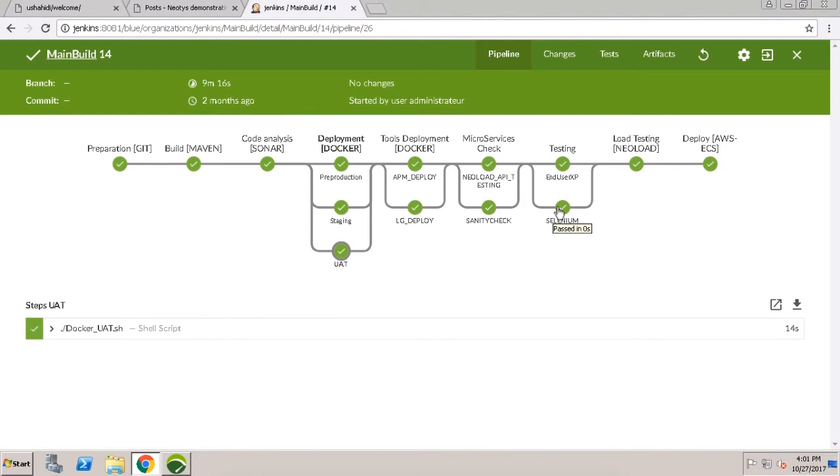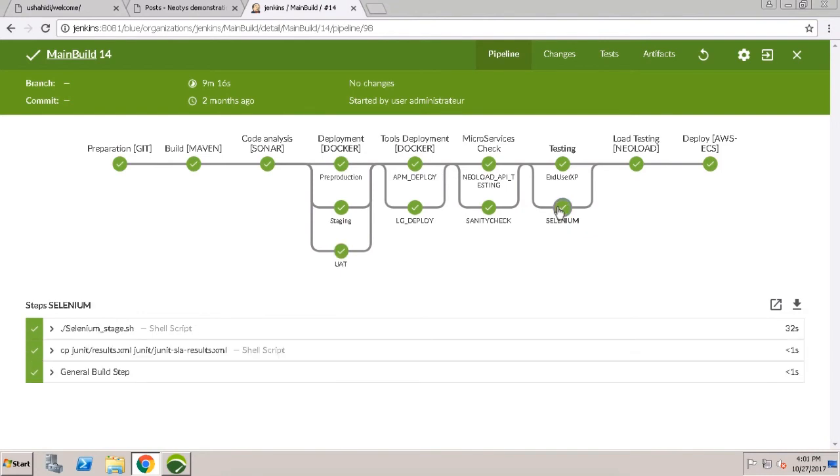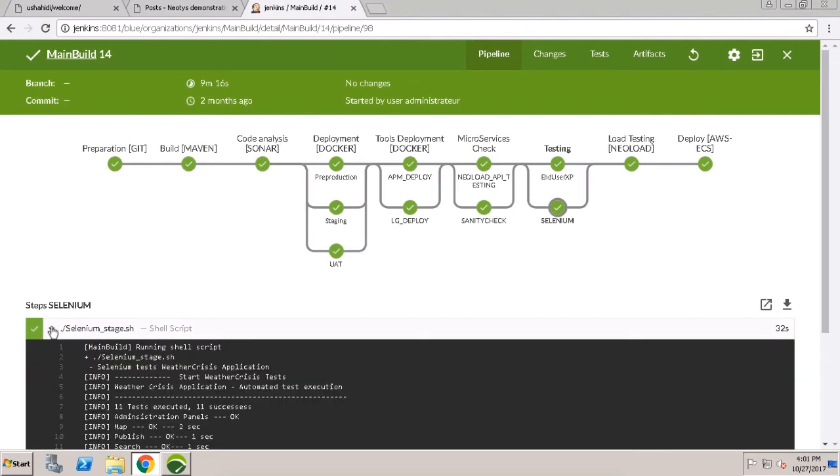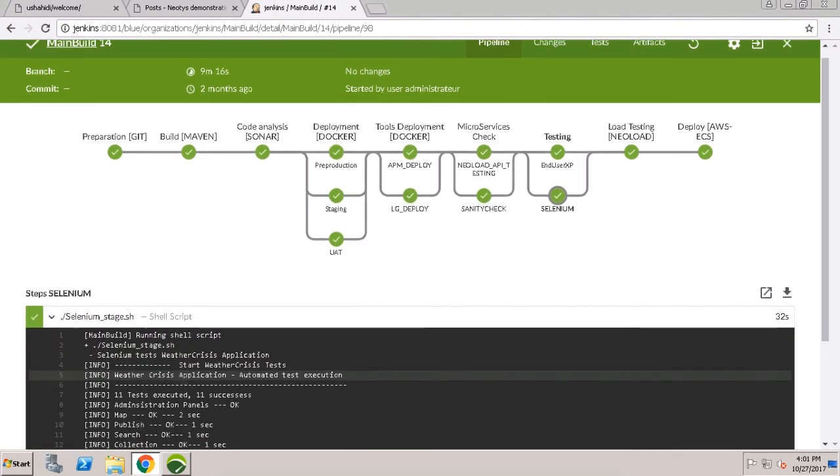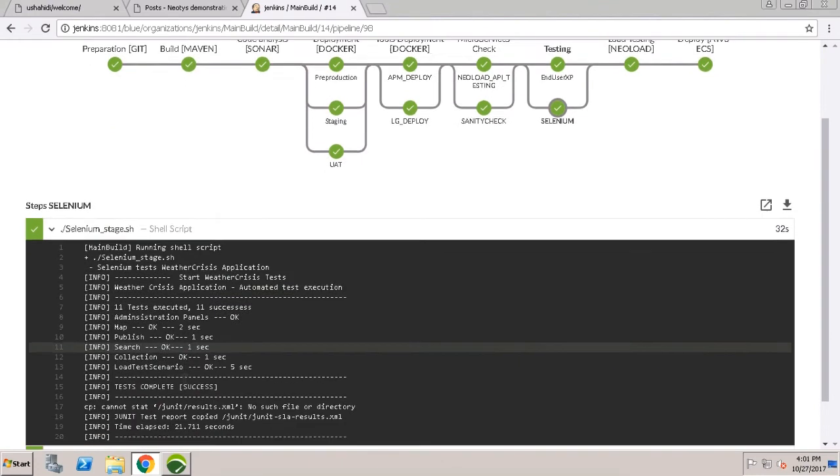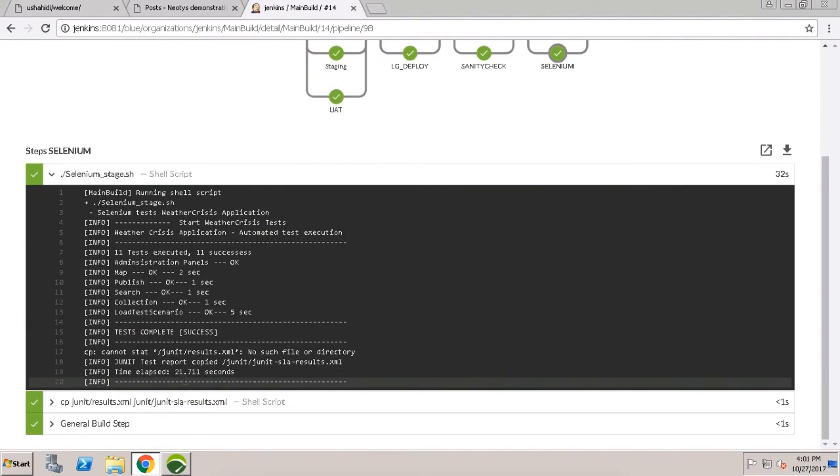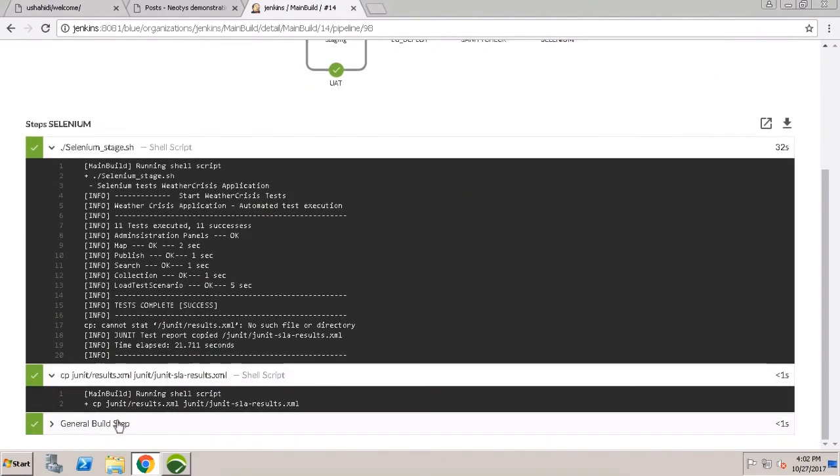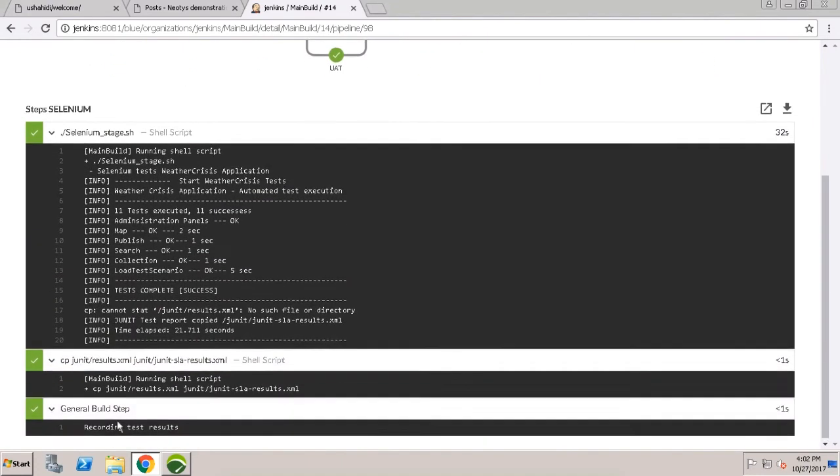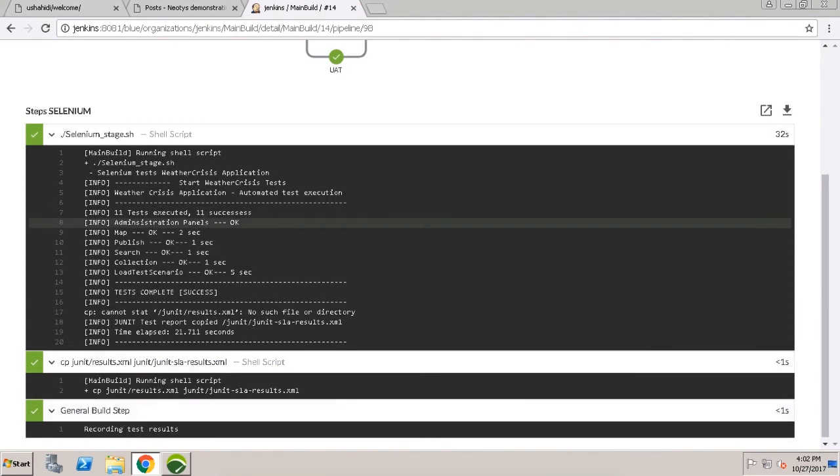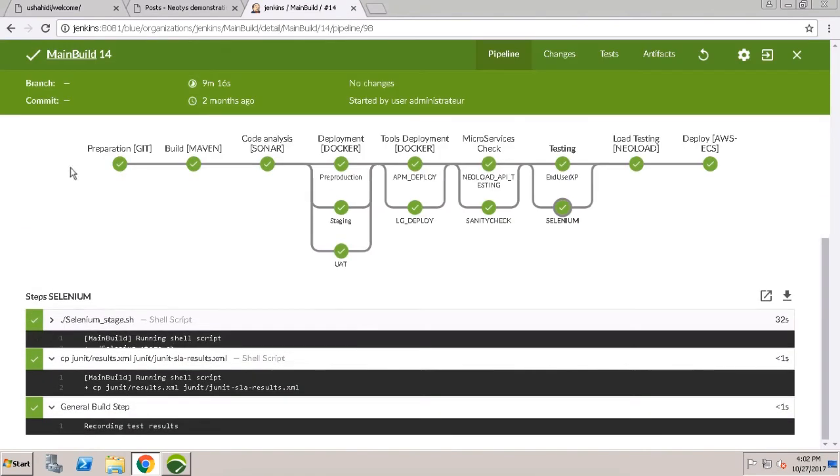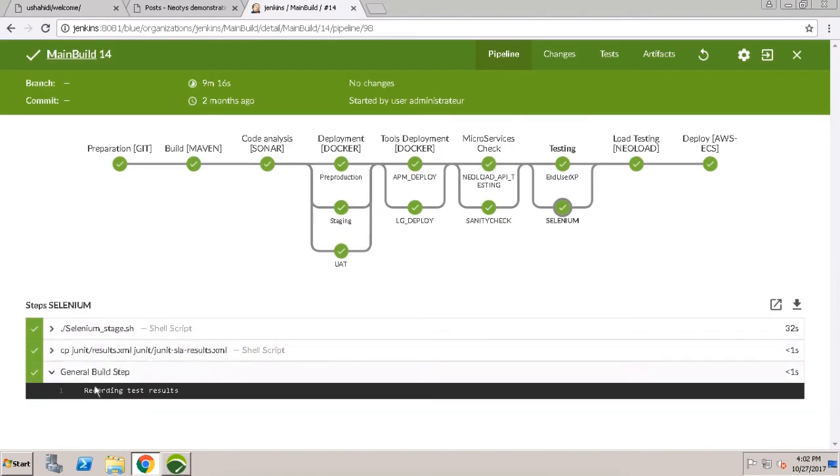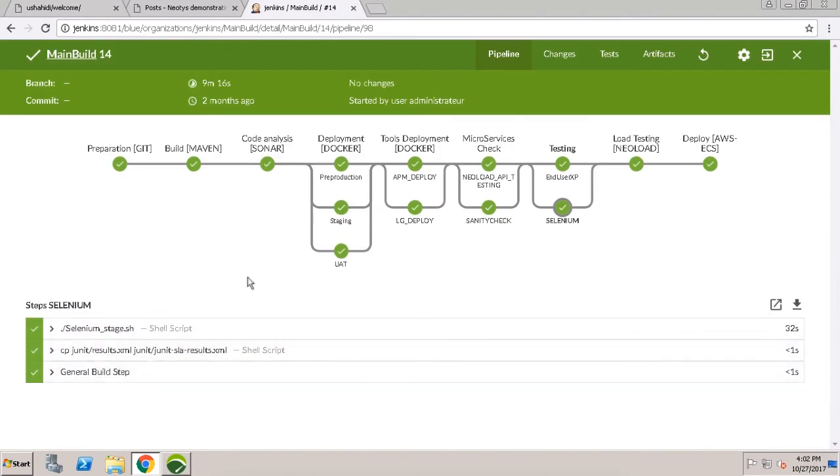And for automated testing, we also deploy the NeoLoad Docker load generators in containers as well. Next, Jenkins launches testing tools to validate that our backend microservices are functioning properly. Then Jenkins kicks off end user experience analysis with YSlow and functional tests with Selenium. Finally, our pipeline launches end-to-end performance tests using NeoLoad.